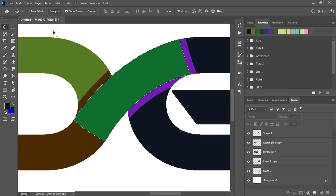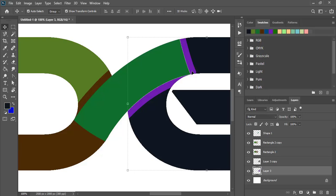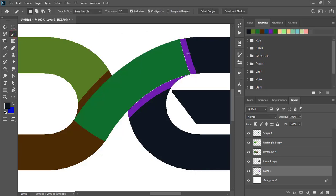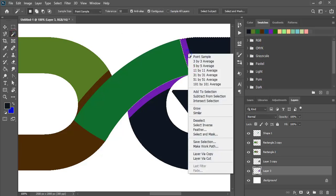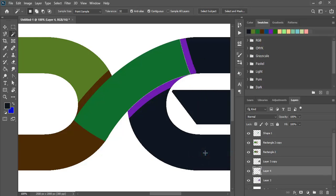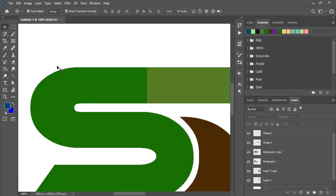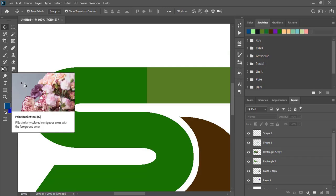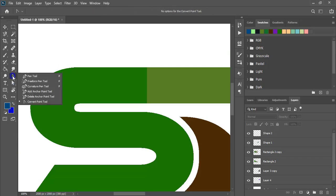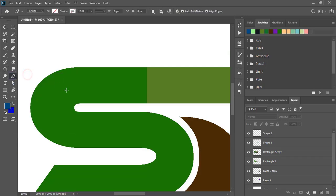Remove the selection. Select this purple object and do the selection, then duplicate it. Now select this one and delete it. By using the pen tool, let's draw a curve from the bottom to the top.